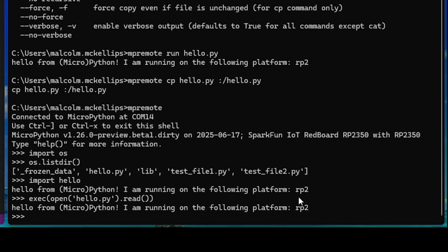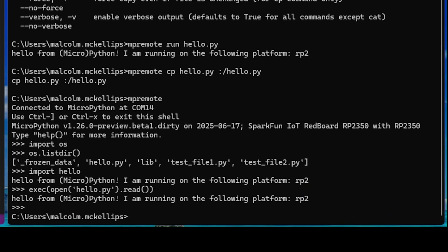Another utility provided by MPRemote is to use MIP to install software packages directly. If software vendors have MIP packaging for their software, you can install them with the command MIP install.